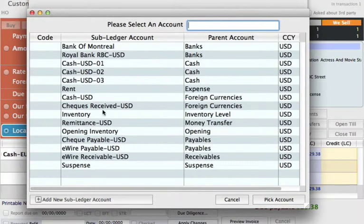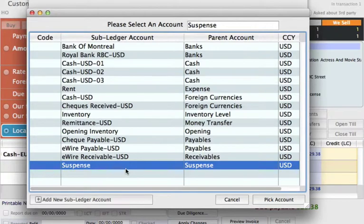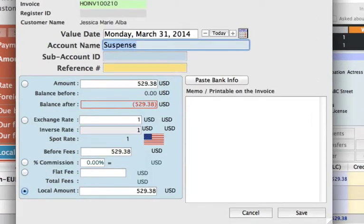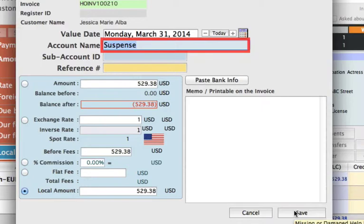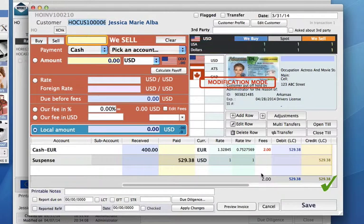We can select our suspense account. This is just an account where we put all of these types of transactions in that we want to look into later, just so that we can balance out this invoice. So we've selected the suspense account, and we click save.